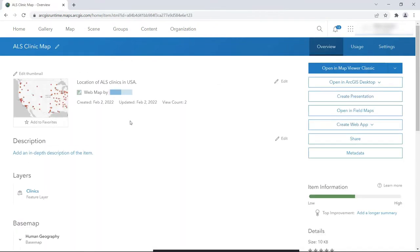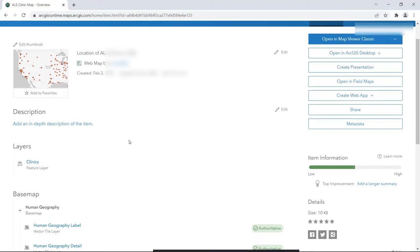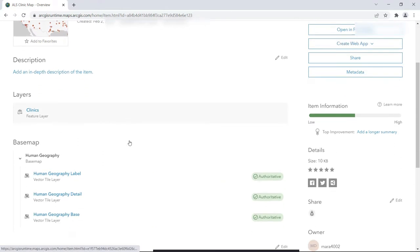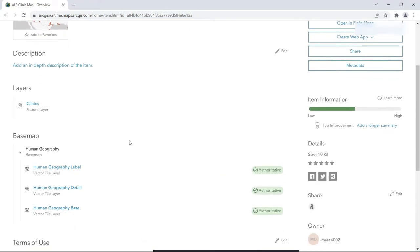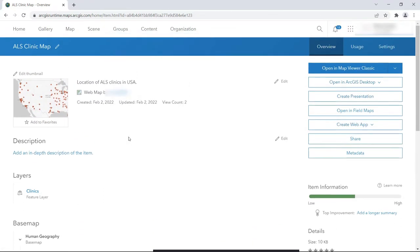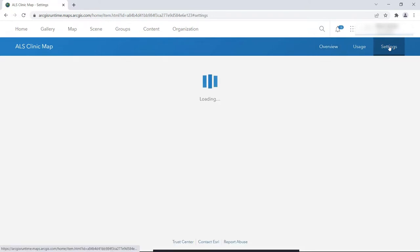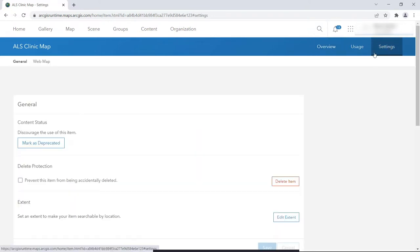Clicking a map in your content area takes you to the map's Item Details page. This is the Item Details page. Let's say that you created this map, so you are the author of it. As the map's author, you can access the Settings tab that lets you enable the map for offline use.